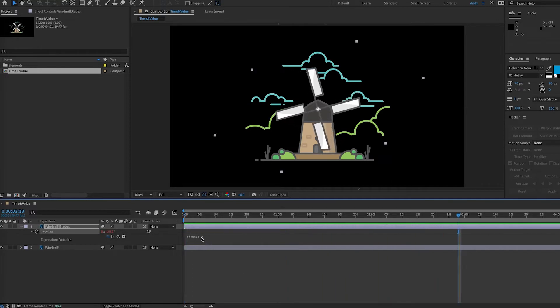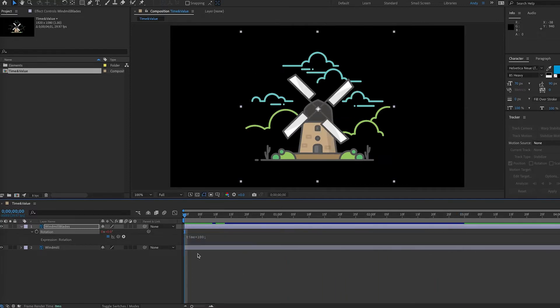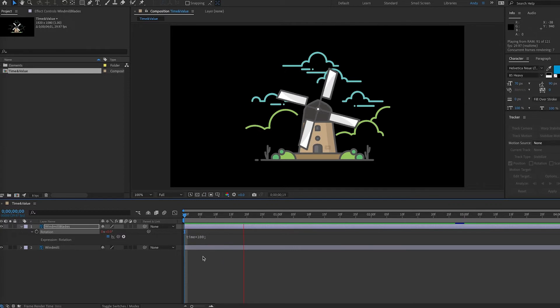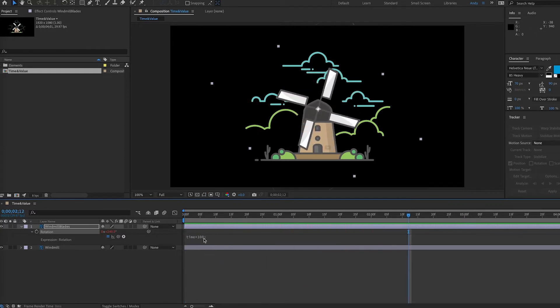We can make it even faster by multiplying by a larger number. And so this is a quick way to change the rotation of your blades without having to worry about keyframes if you need to make any changes.